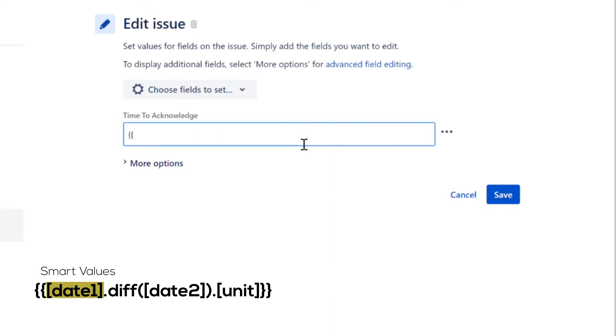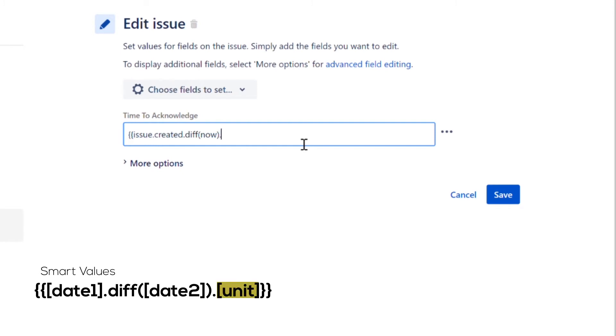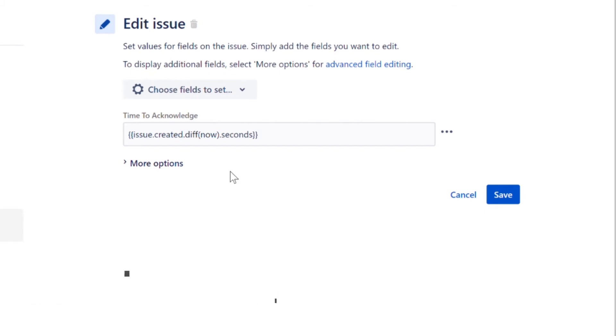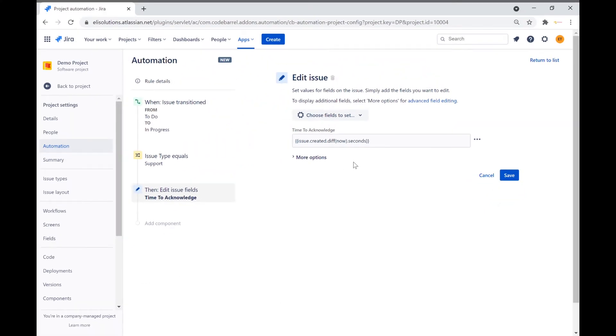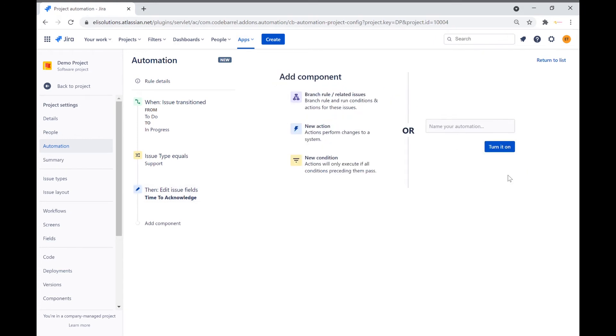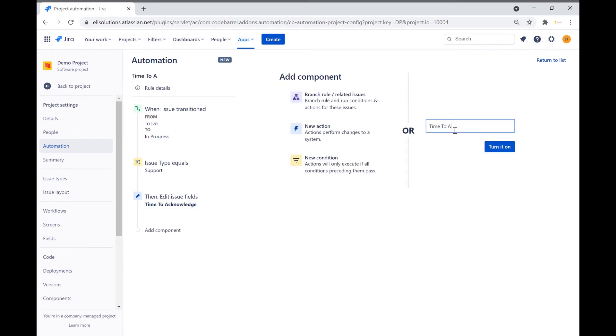We will replace the first date with the date the issue was created. For the second date we will use the special value now, which gives us the current day and time. Finally, we will use seconds as the unit. The unit value can also be set to minutes, hours, or days. So the smart value tells us that it will calculate the time between the creation of the ticket to the time the issue was transitioned to in progress. Let's save the action. We will name the rule time to acknowledge. Publish the rule.